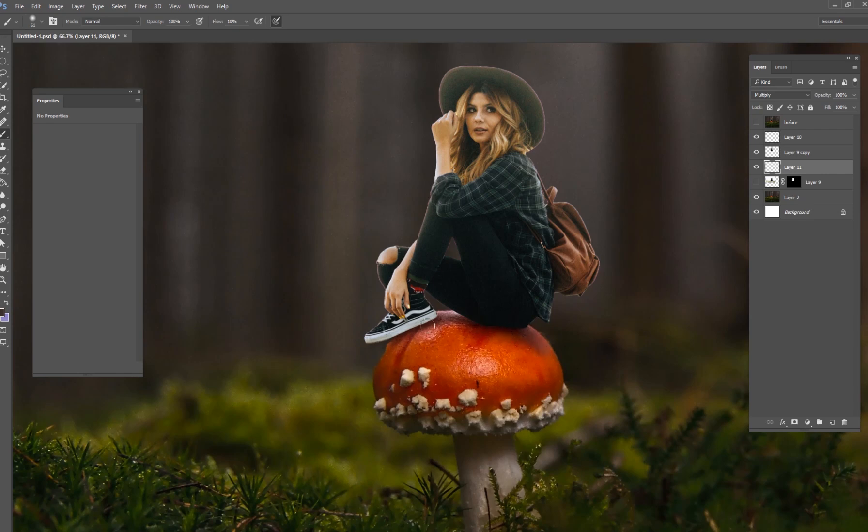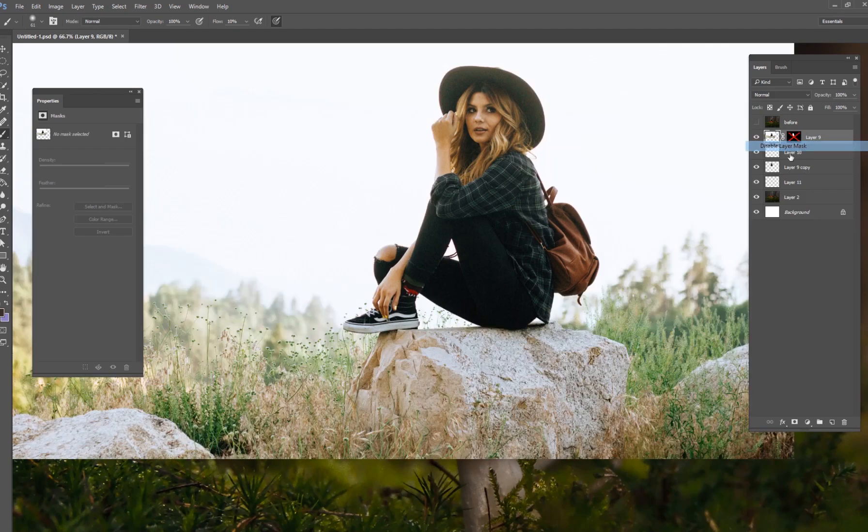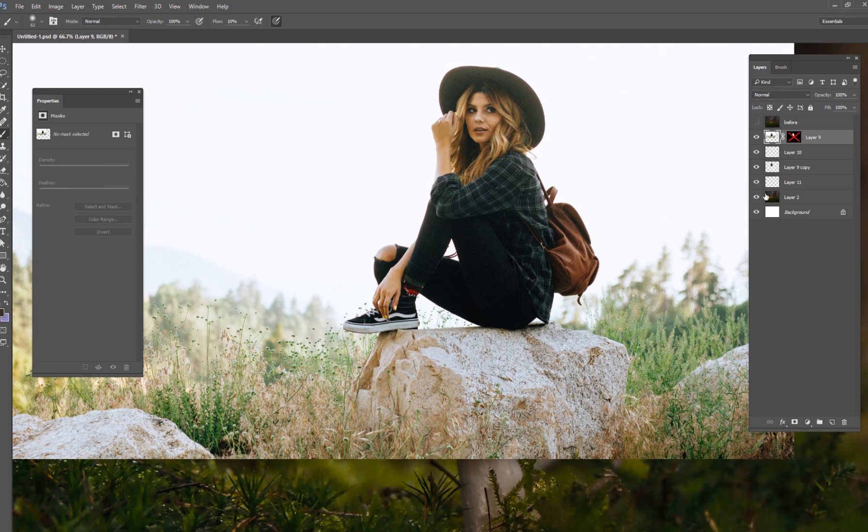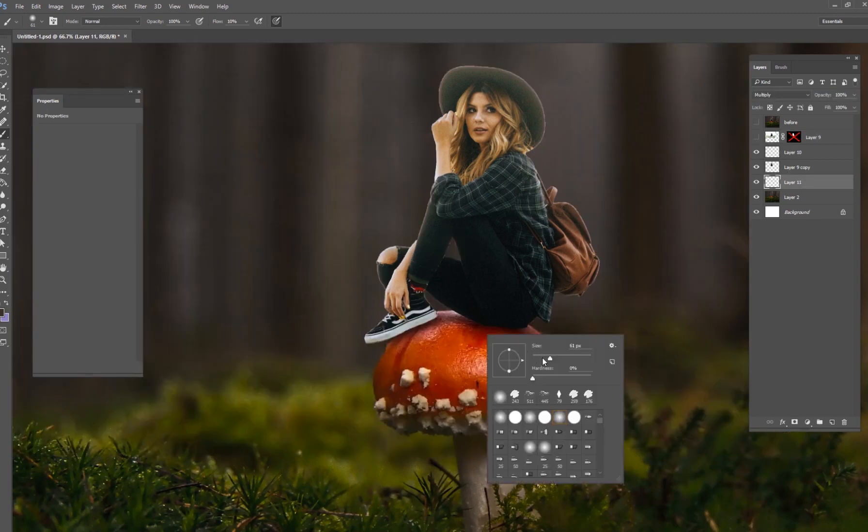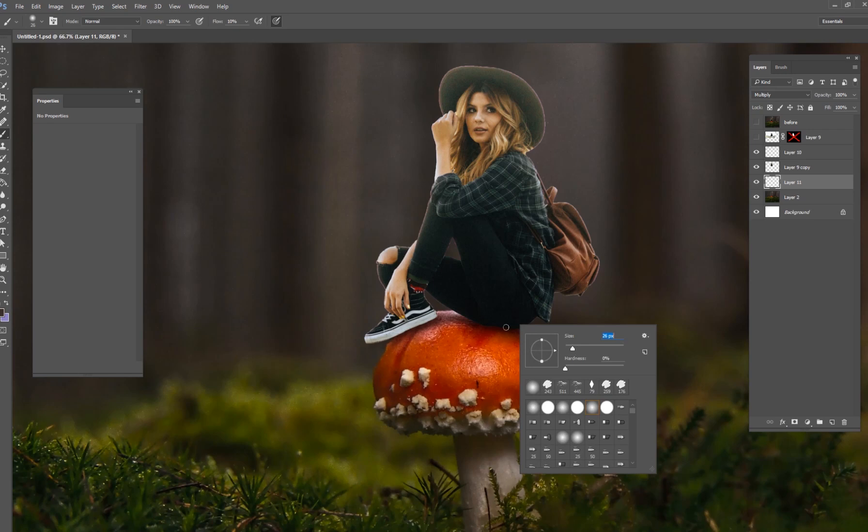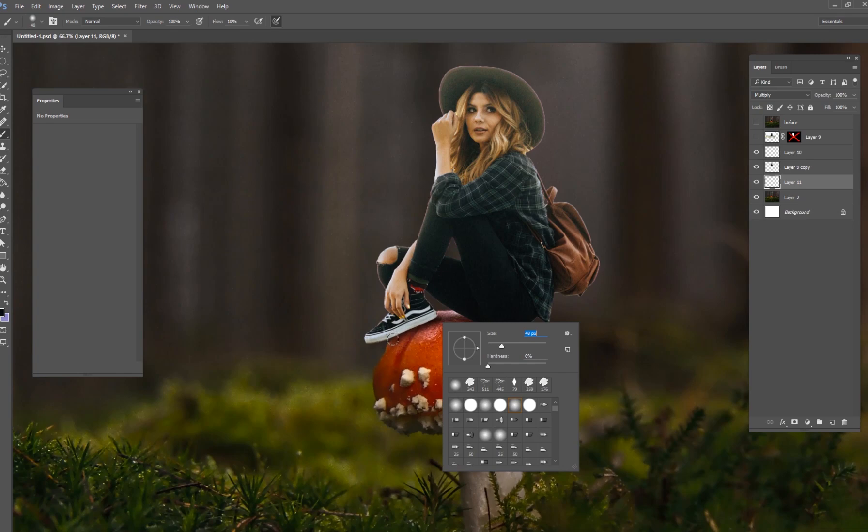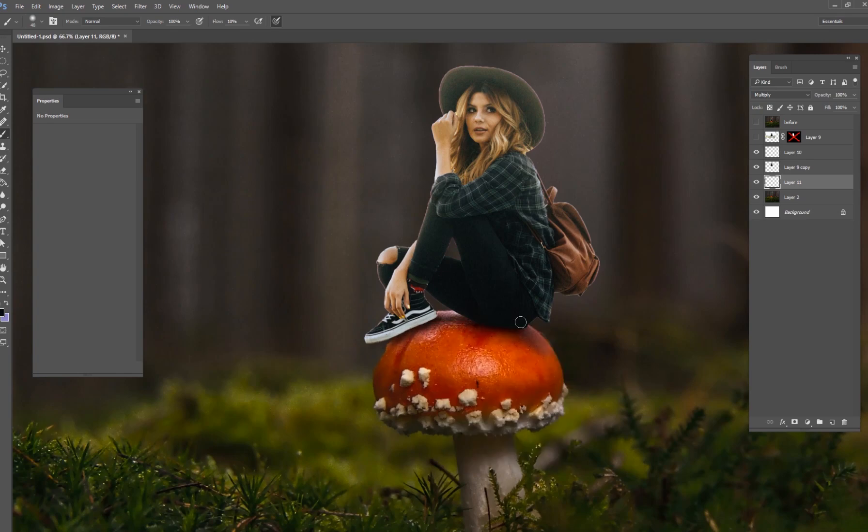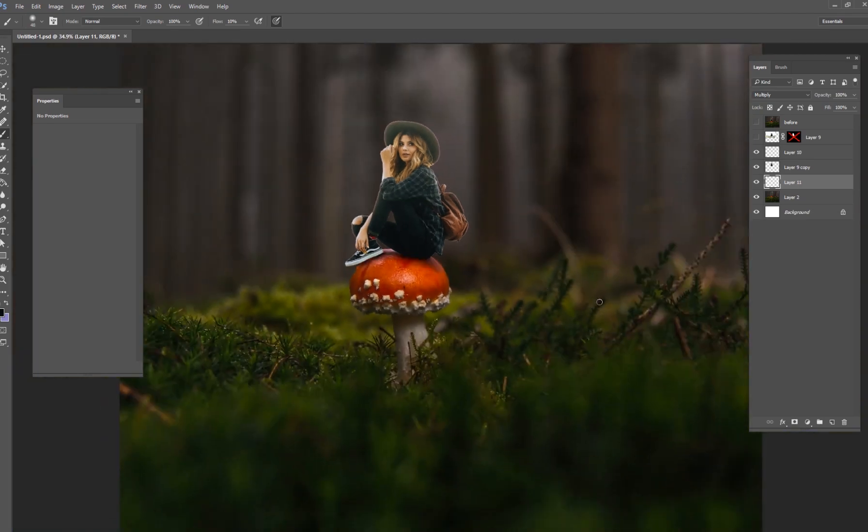Where her legs and her shoe are interacting with this mushroom, I'm just going to paint a little shadow. We could reference the original picture. She's sitting on a rock and you can see how dark the shadow is right under her legs and shoes. That's really all I'm trying to do here, just make a nice little dark shadow right here on the surface of this mushroom, and that's going to make it look a lot more realistic.